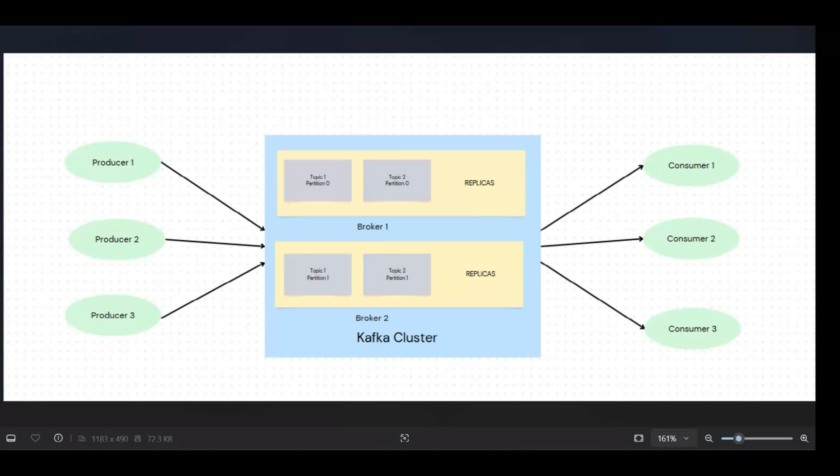Again, to support it, we also have distributed topics with different partitions. So maybe at a given time, producer P1 is publishing data on partition 0 of topic 1, similarly producer 2 is publishing data on topic 1 partition 1, and producer 3 at the same time may be producing data on any of these topics.